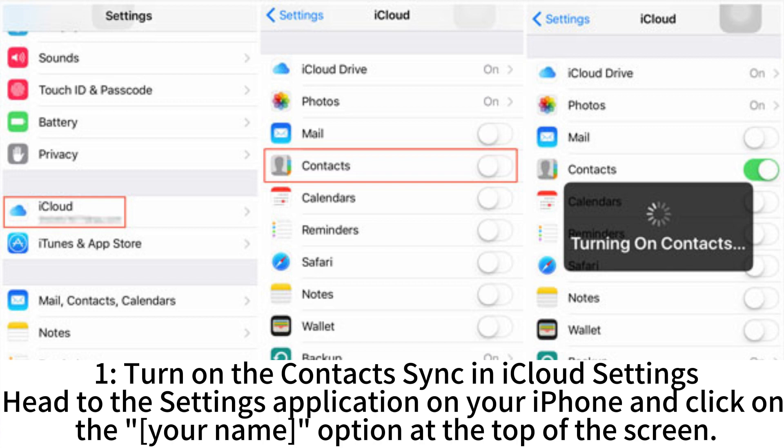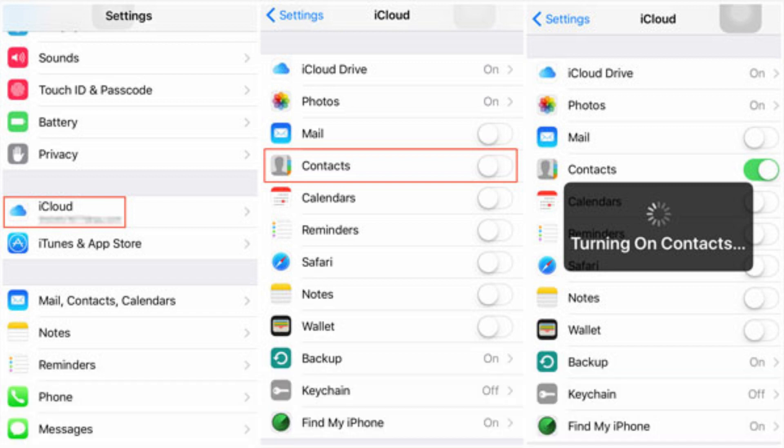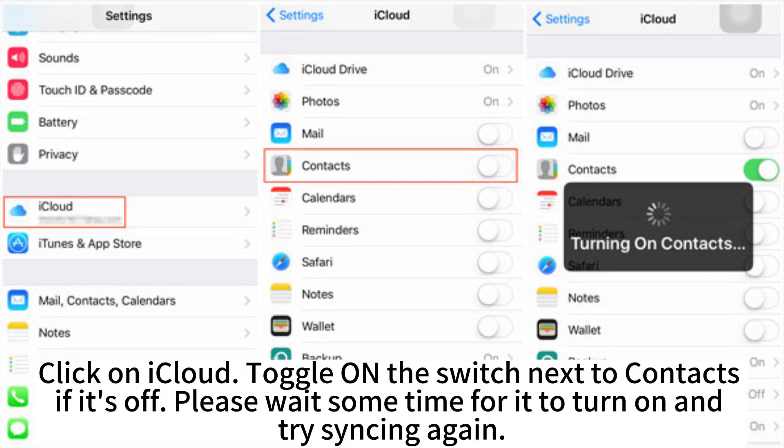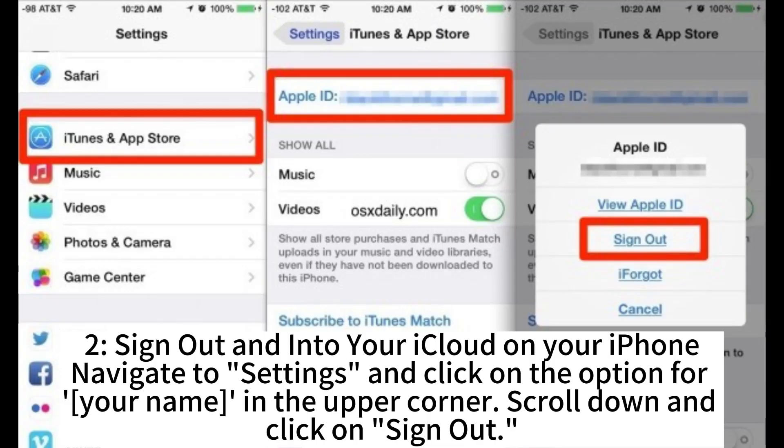Head to the settings application on your iPhone and click on the your name option at the top of the screen. Click on iCloud. Toggle on the switch next to contacts if it's off. Please wait some time for it to turn on and try syncing again.